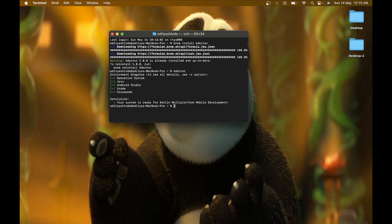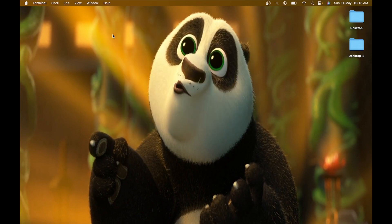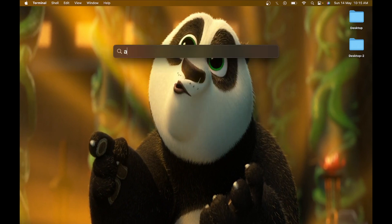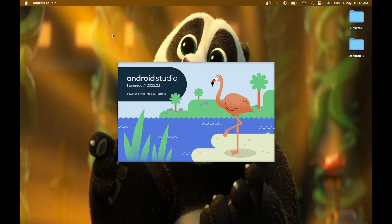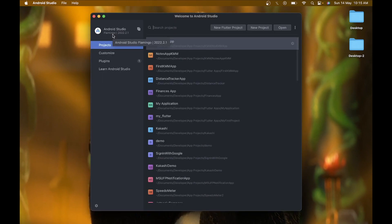Your system is ready for Kotlin Multiplatform Mobile development. Now you are ready to use KMM on your macOS. Close the terminal and open Android Studio to install the required plugins. There is only one plugin you need to install: the Kotlin Multiplatform Mobile plugin.